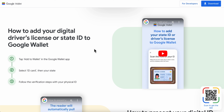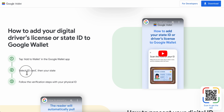How to add a driver's license to your Google Wallet account. Simply tap 'Add to Wallet' in the Google Wallet tab, select 'ID card,' then select your state.